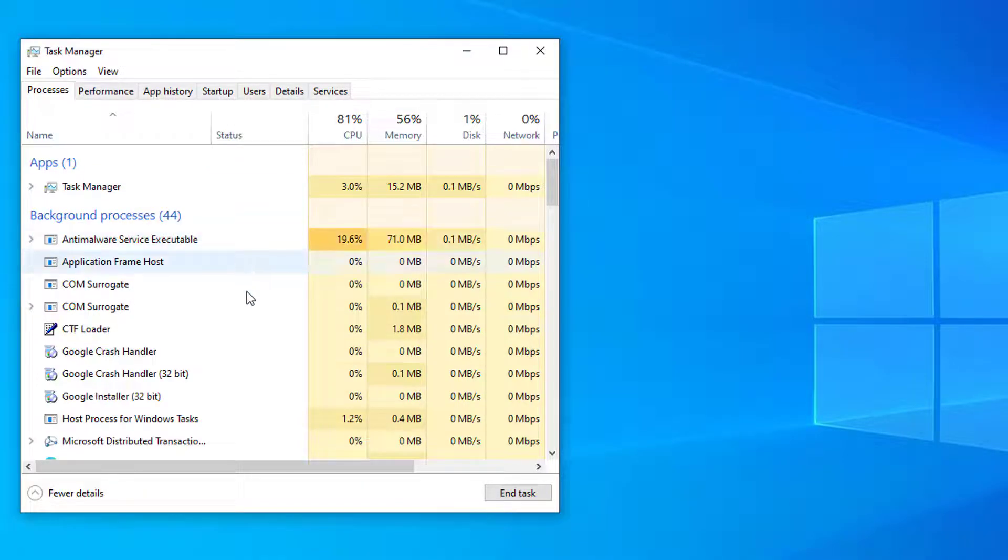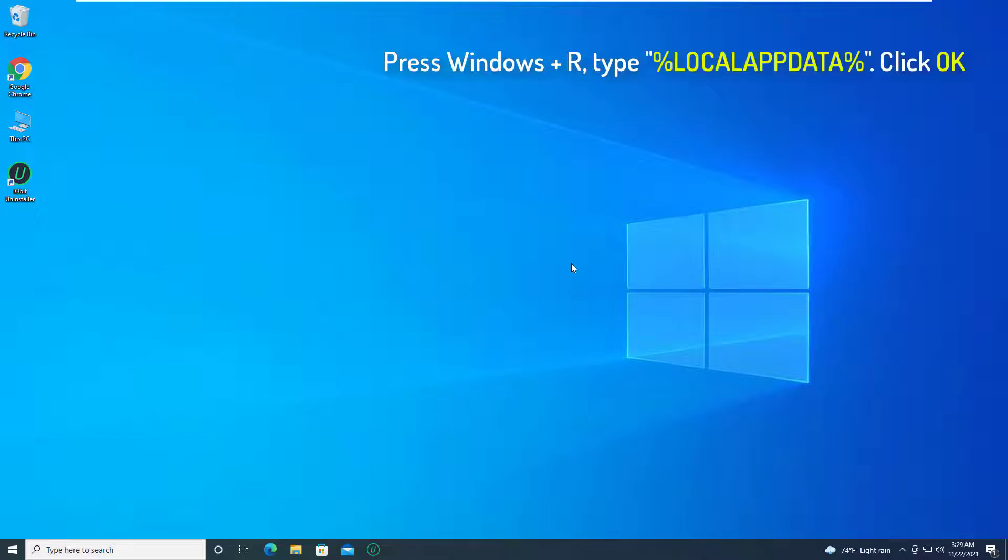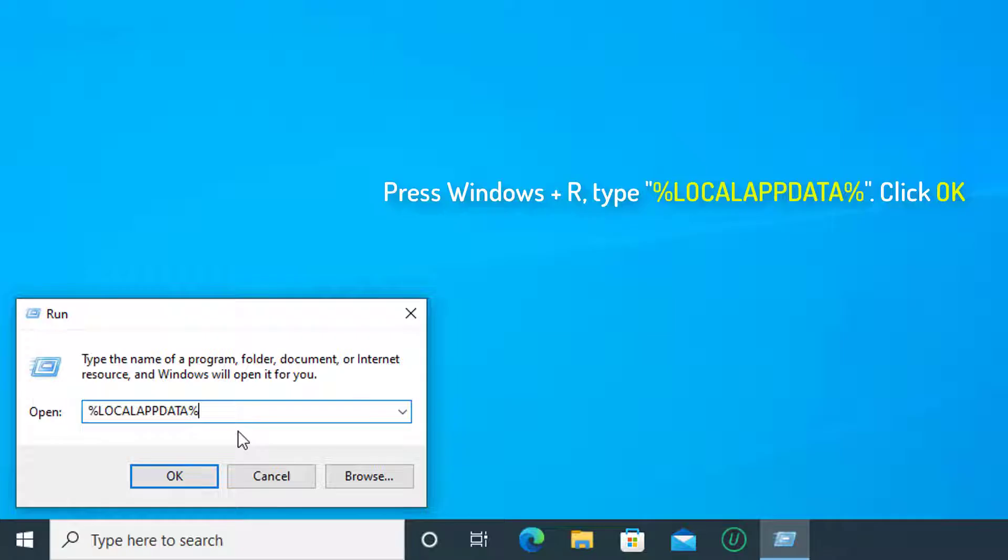This will kill all the Chrome processes that were currently running in your system. Press the Windows plus R key, type in the following command and click OK.